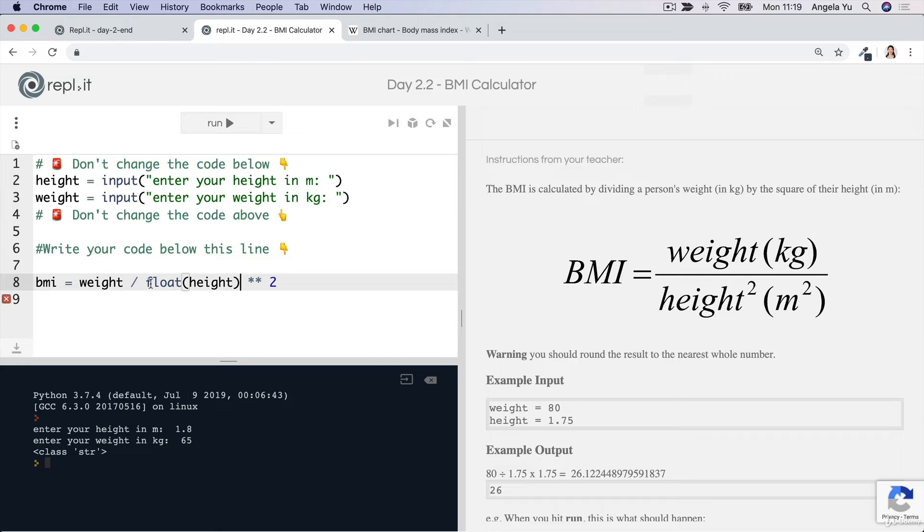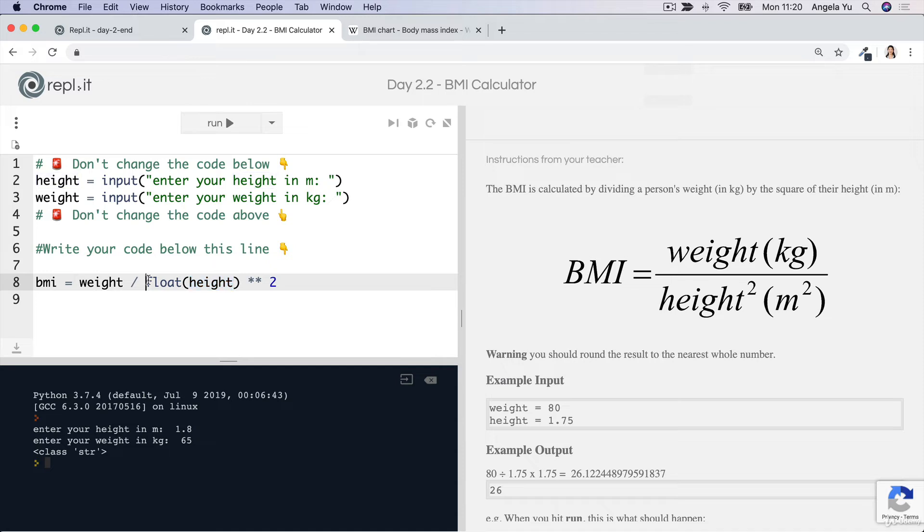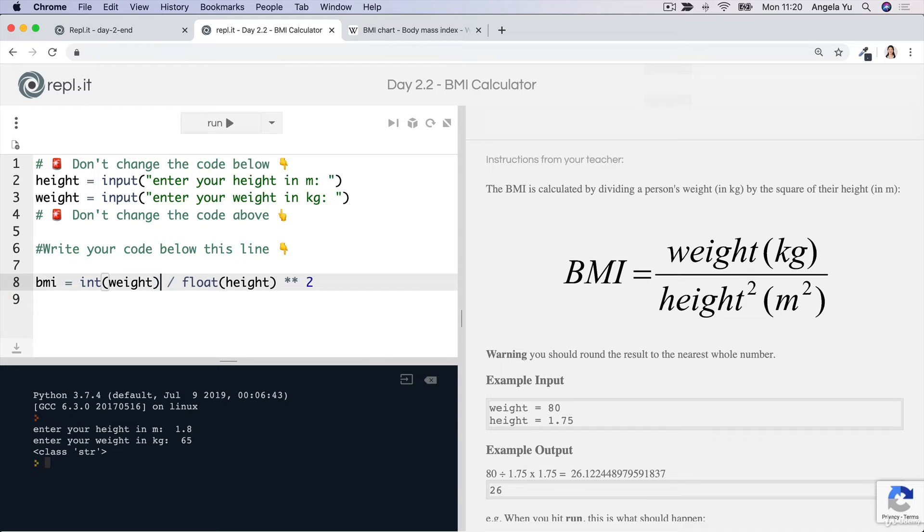We can convert it into a float using this line of code here, where we're converting this string into a float. And the weight, you can either convert it into an integer or a float, doesn't really matter. So now if we run our code again, you'll see we no longer have any errors and we're now able to print our BMI.